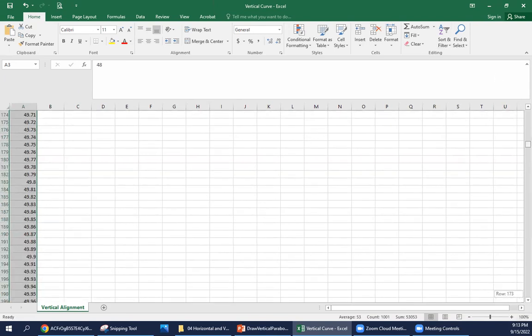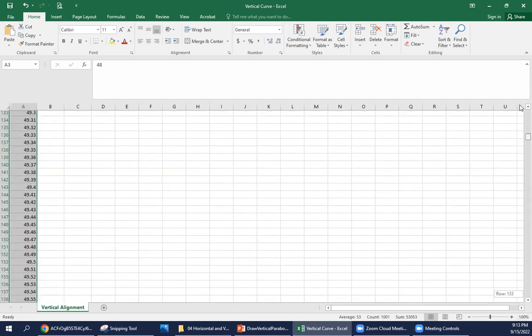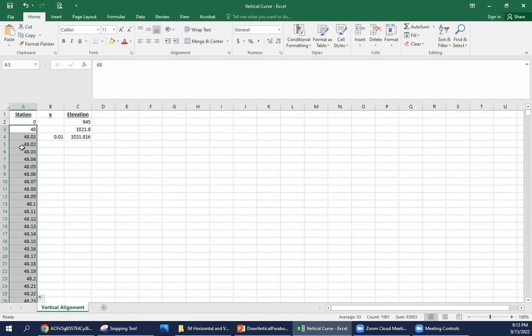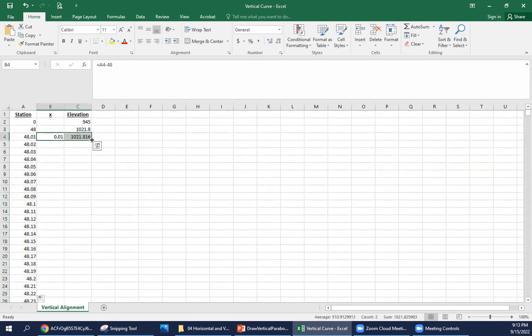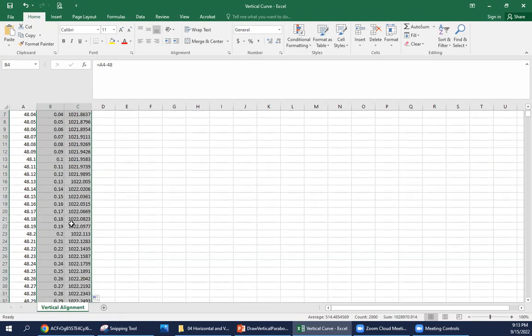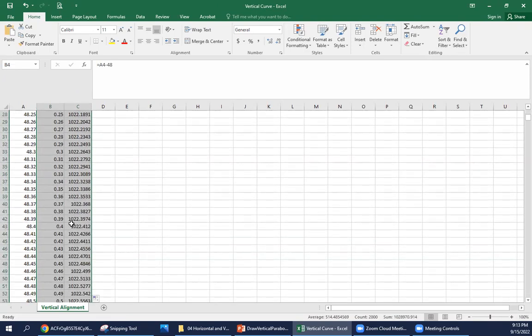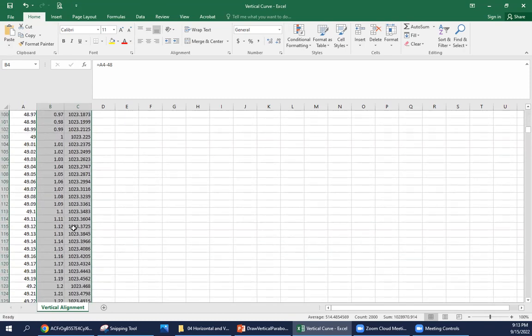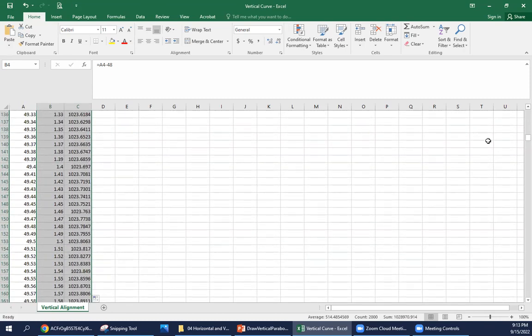Then now when I come back up, I can double-click this square, and it should take it all the way to that last point. So every foot we're calculating the elevation. That's going to help us create a smooth graph when we're done with this.